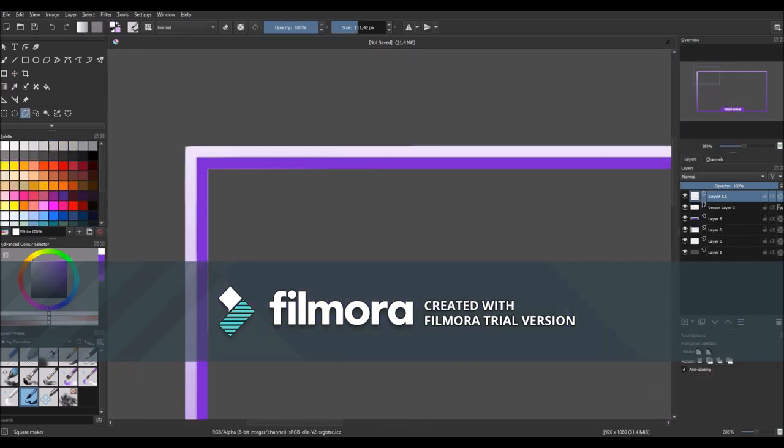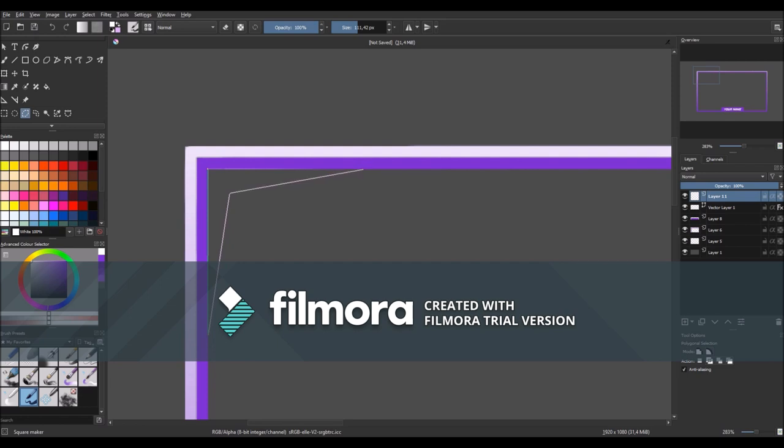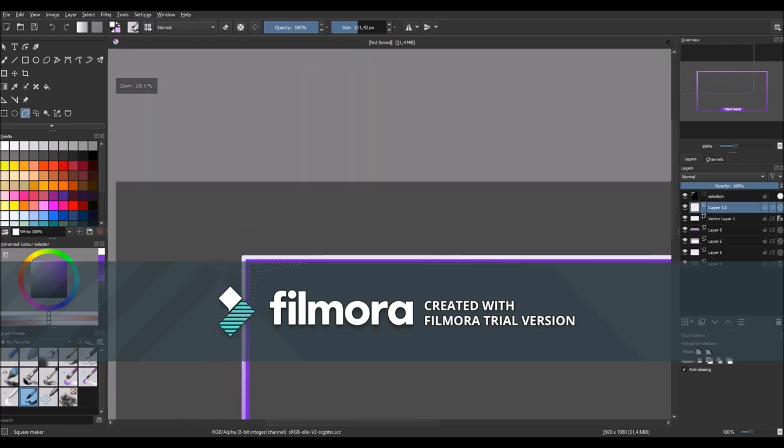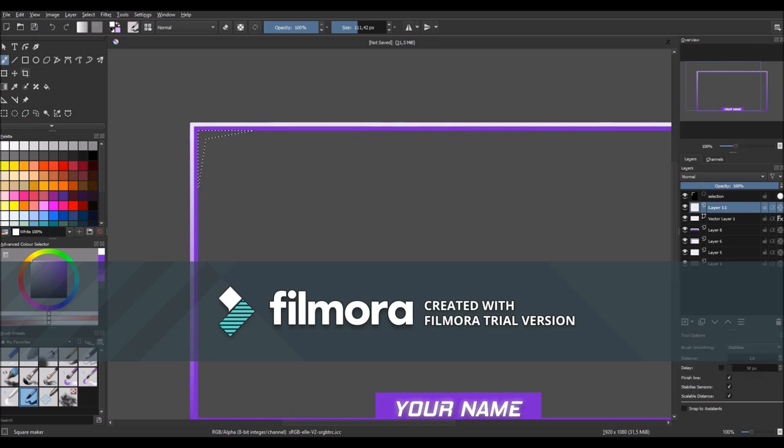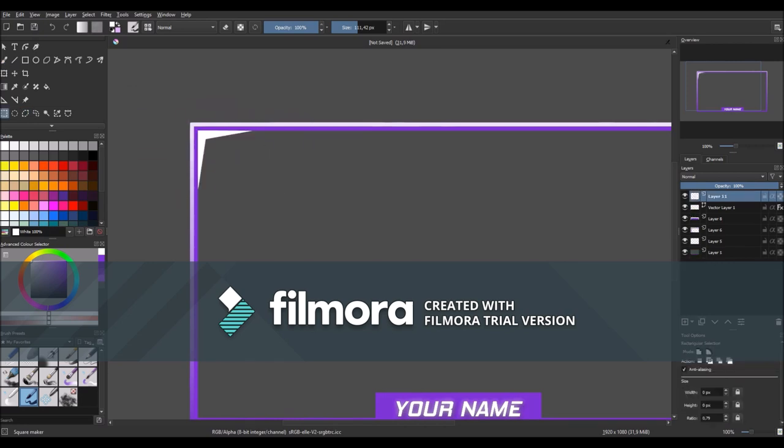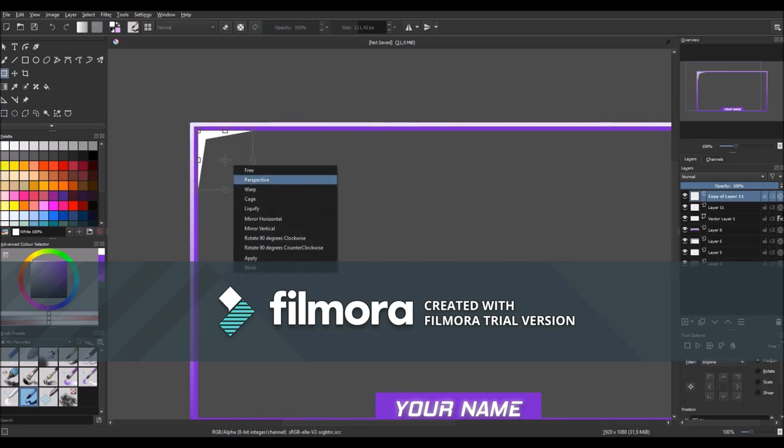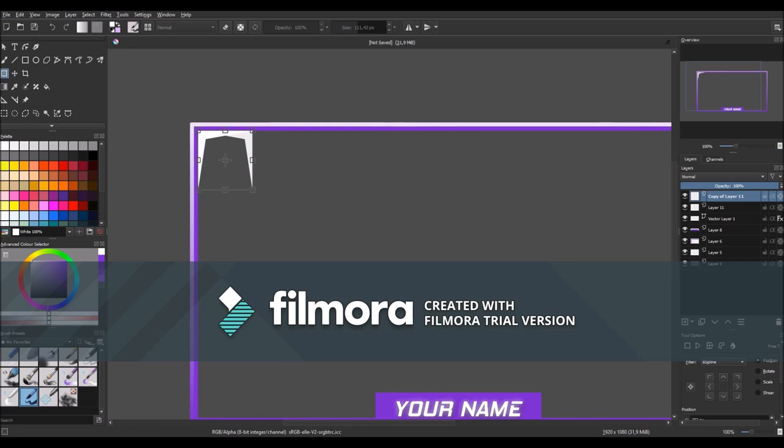Then click on the polygonal selection tool and go to one of the corners. Make a shape like that and fill it with white color. Then duplicate the layer and click ctrl T, right click and flip it horizontally. Then just position it on the other side.